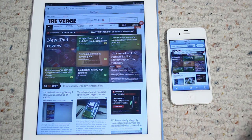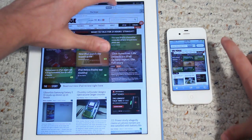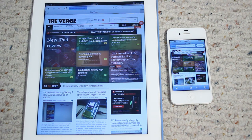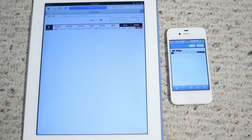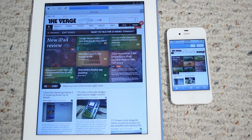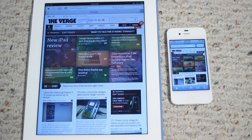I just loaded the desktop version of The Verge on the iPhone. Let's go ahead and refresh on both. And about the same, actually.